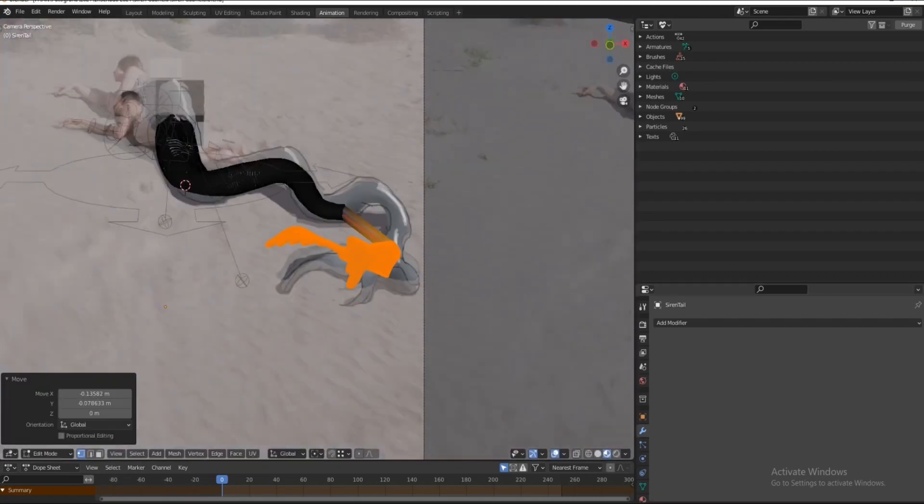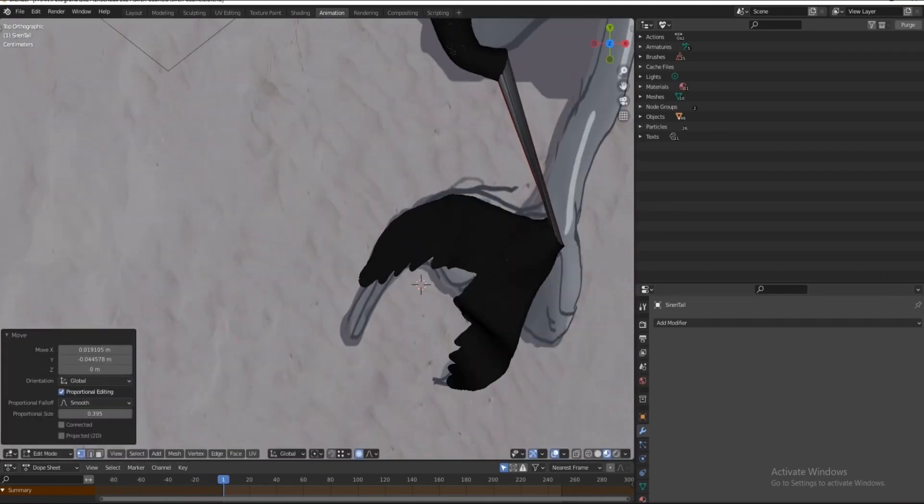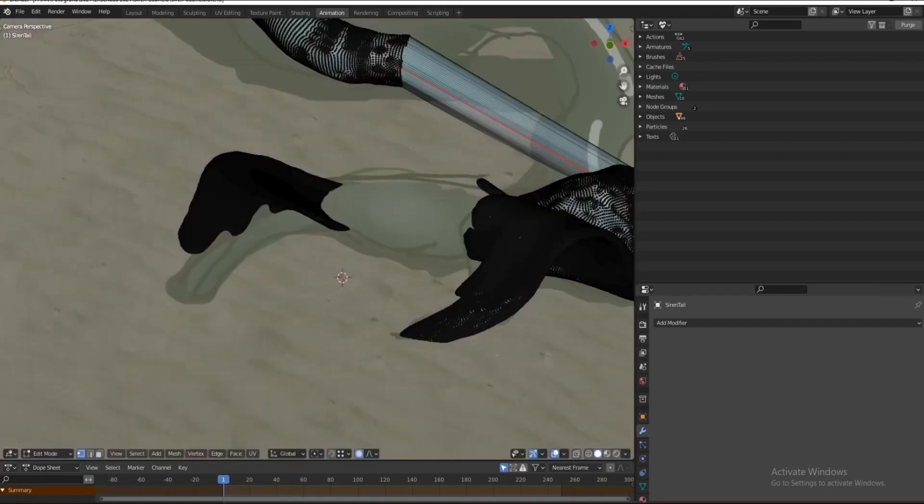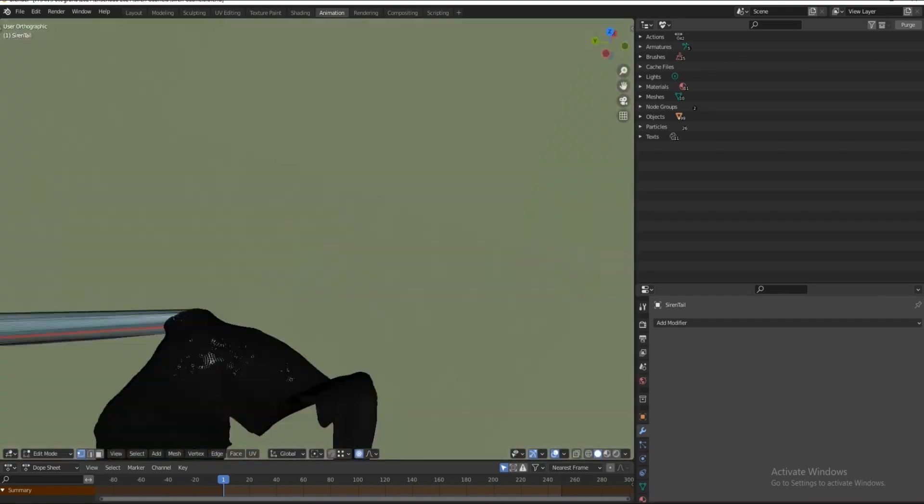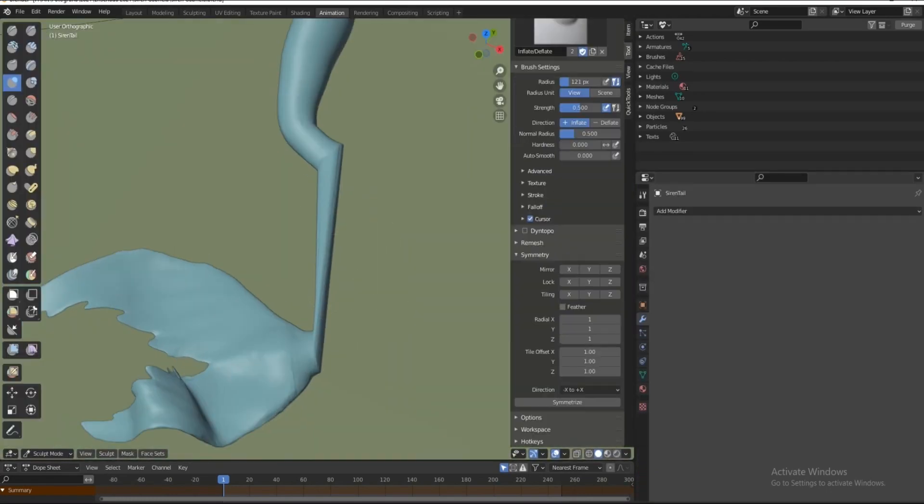And in hindsight, I don't think it's necessary to go through all of this. You are better off just sculpting off the tail from scratch.